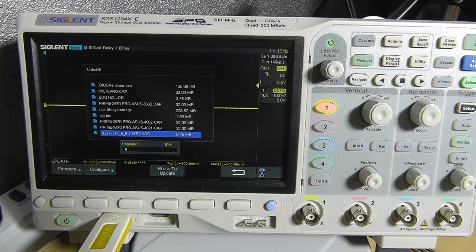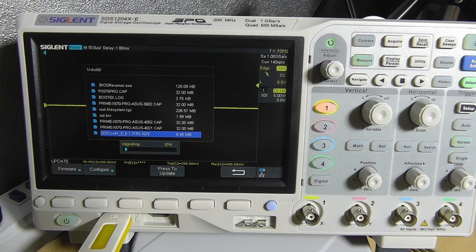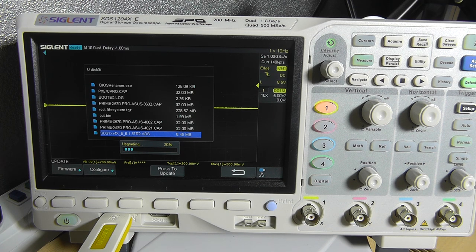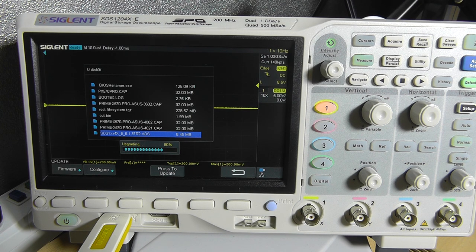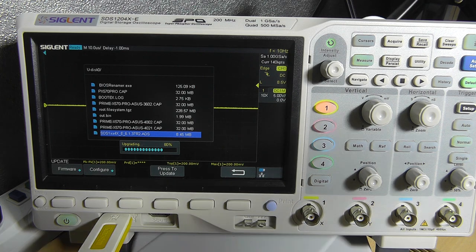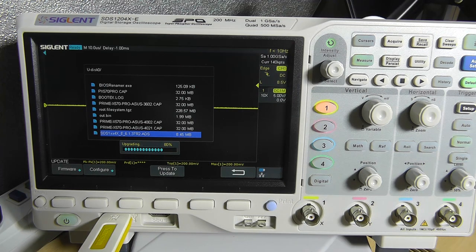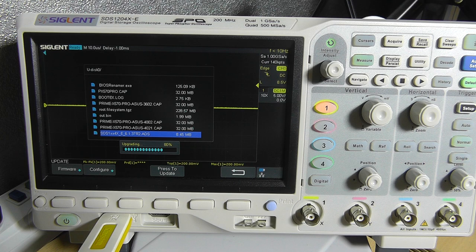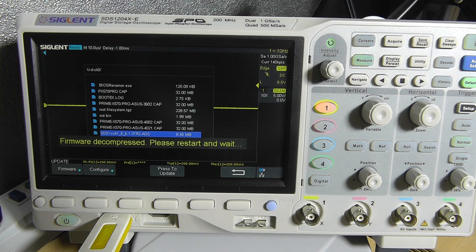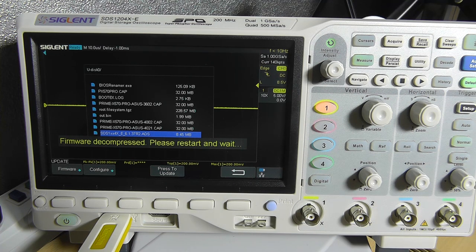Now this will probably take a while. The scope will reboot a couple of times but that's fairly normal. Actually this is going pretty quick. So I'll just wait for this to continue.